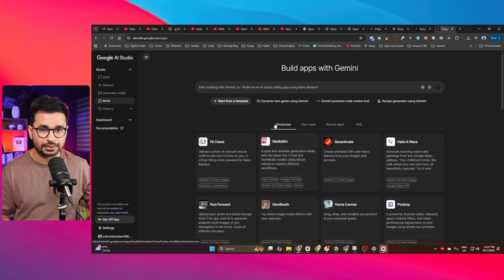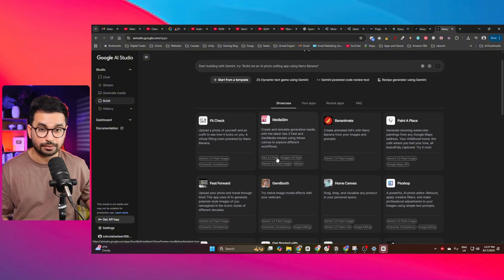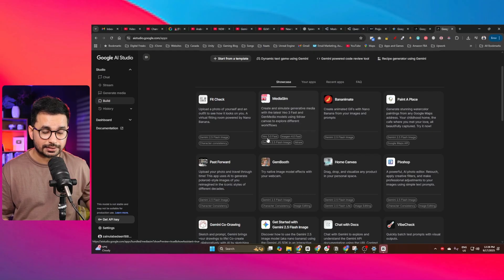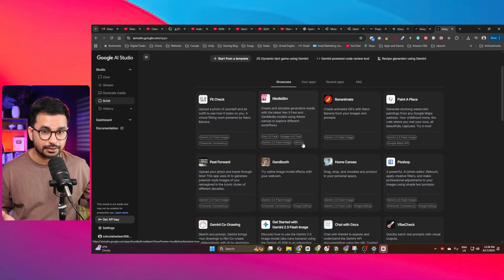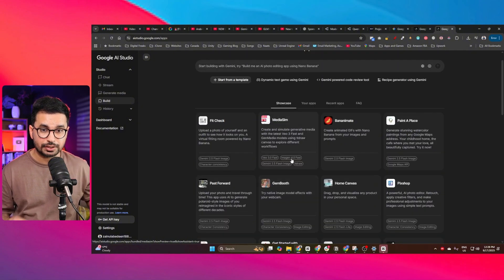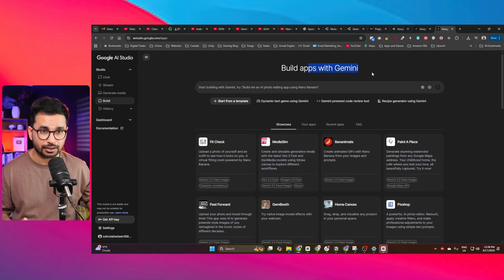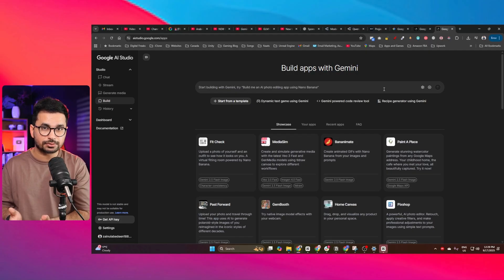Here are some sample apps built using this AI tool. The interesting thing is you can see which services each app uses. For example, the 'Media Sim' app uses Veo 3 to create videos, Imagen 4.0 Fast to create images, and Gemini 2.5 Flash for other tasks. Because these apps were built using Gemini Coder, the developer just had to mention which service to use and it integrates automatically, without requiring any API keys.